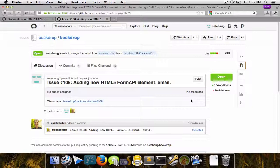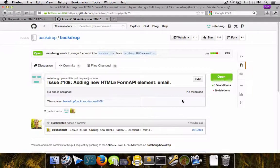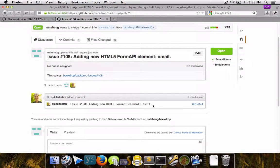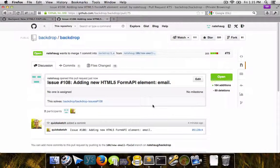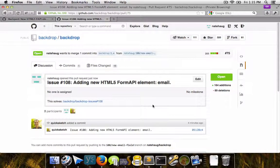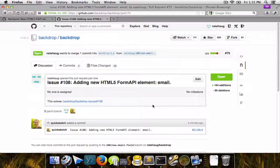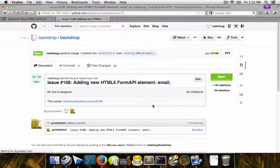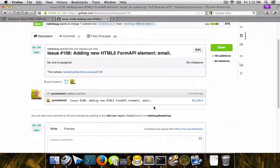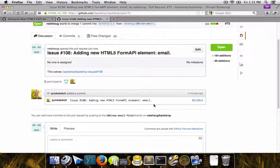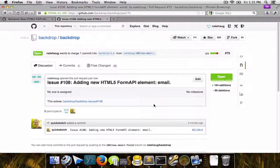So now this pull request has actually been filed against the Backdrop project. Before this possibly would even get merged in, what would need to happen first is it would need to pass the unit testing, which is done with Travis CI. After about a minute or two, Travis CI will pick up the project and then make sure that it merges successfully.